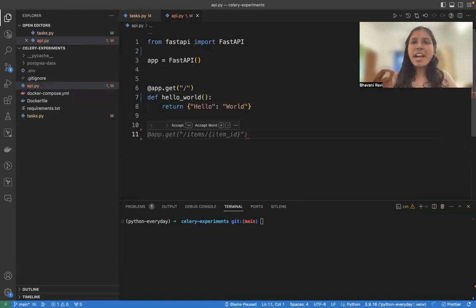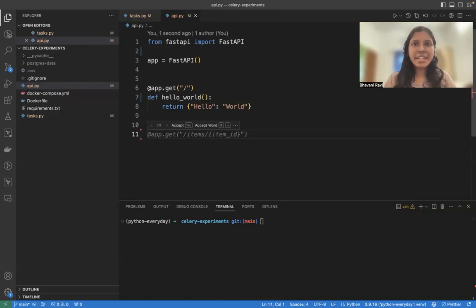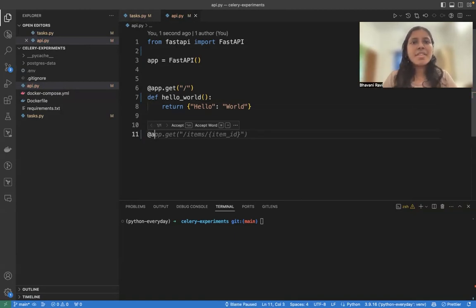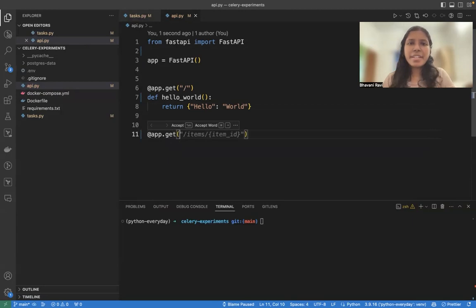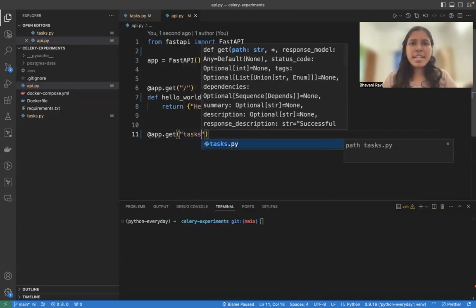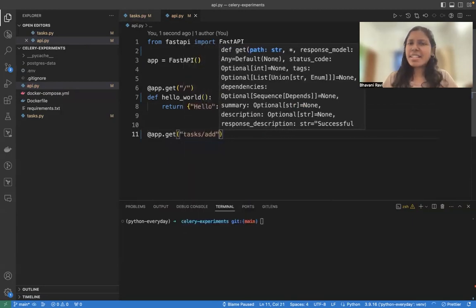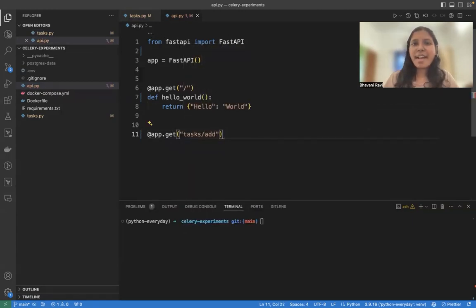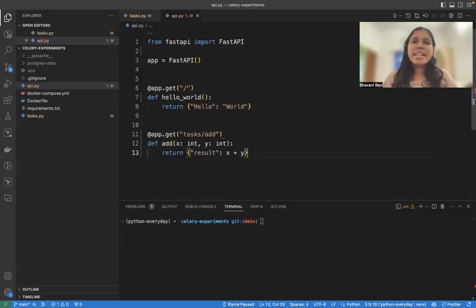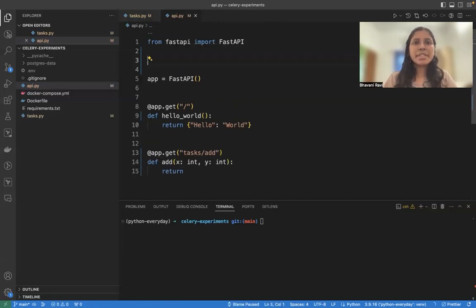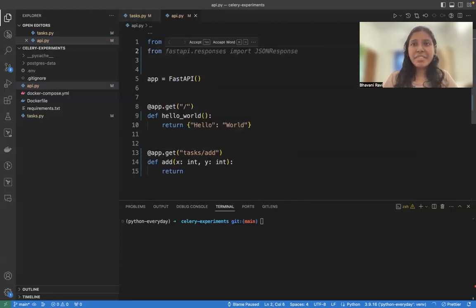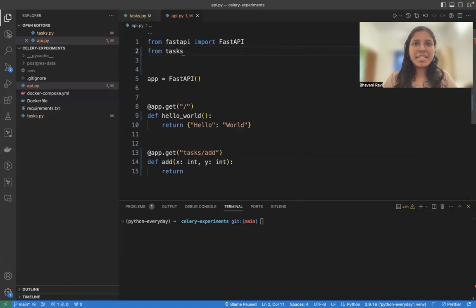This will give us a hello endpoint so that we can test things. And then I'm going to have two endpoints. One is to initiate a task and another is to check the result of the task. So for that, app.get of task slash add. This will call our add task. And what this should do is it should import the add from the task. From task, import add.